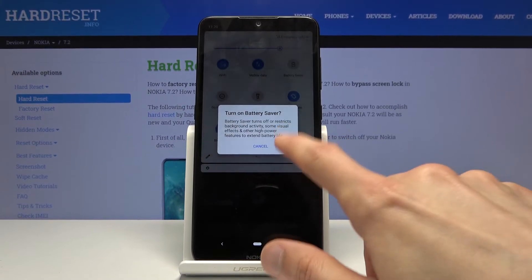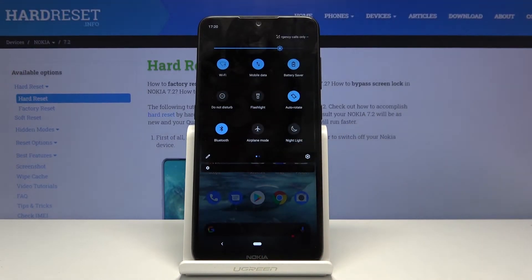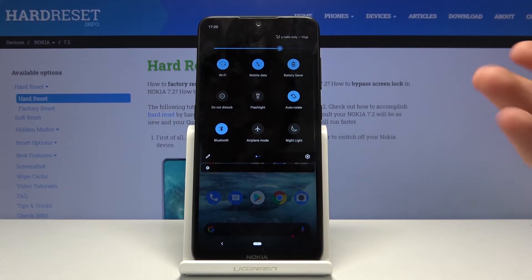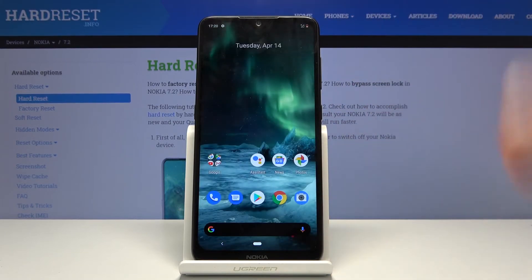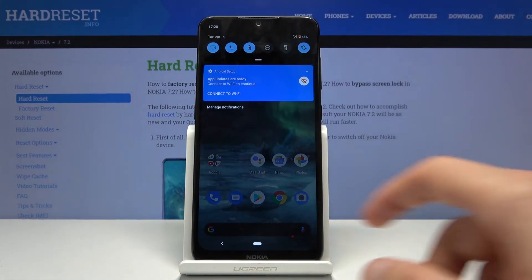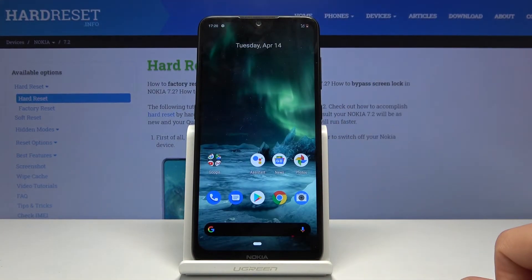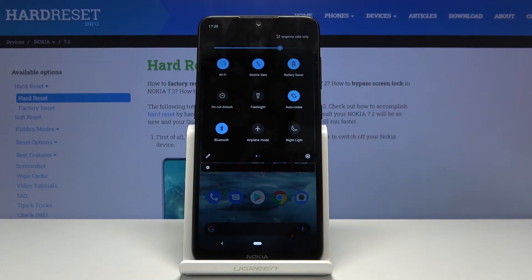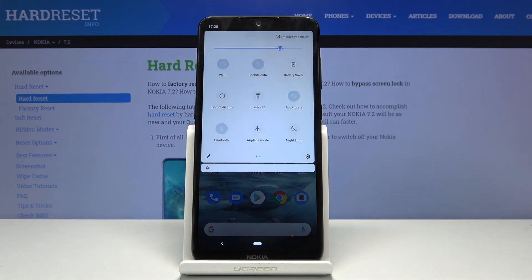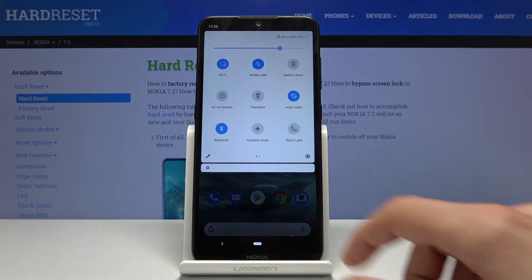Once you're ready you can tap on 'Turn on.' Everything turns to a dark tone — because of the display, it uses less battery, and if it's an AMOLED display it will help. To disable it, just go back to where the toggle is, tap it again and it goes back to normal.